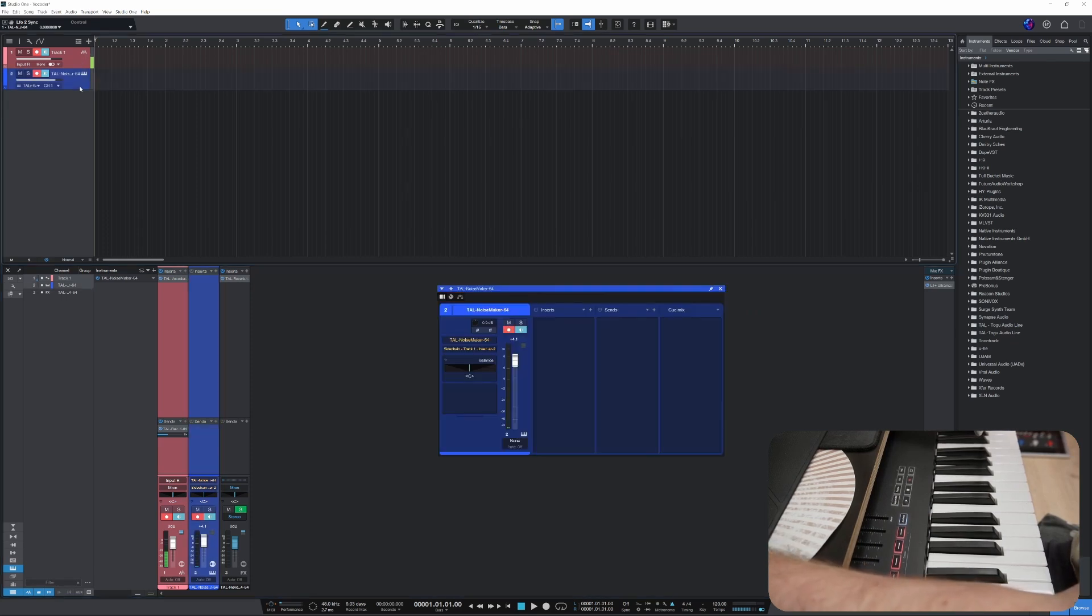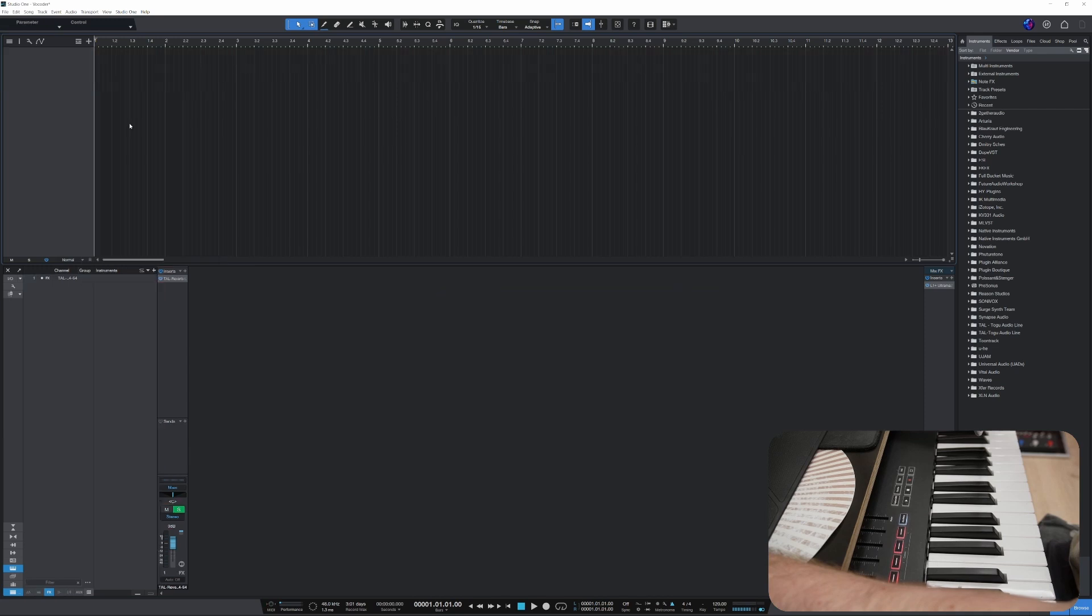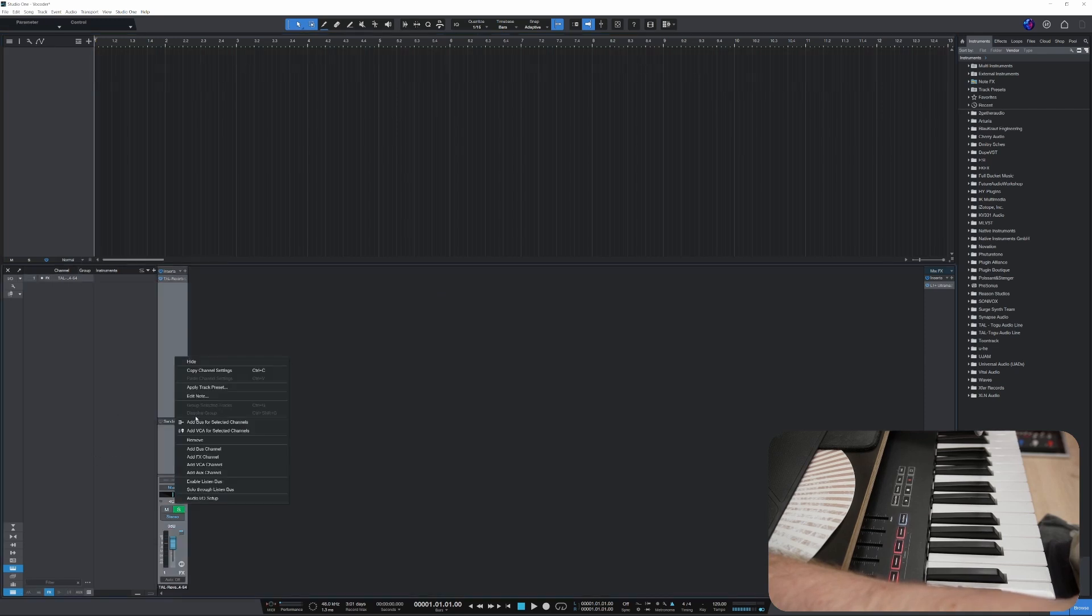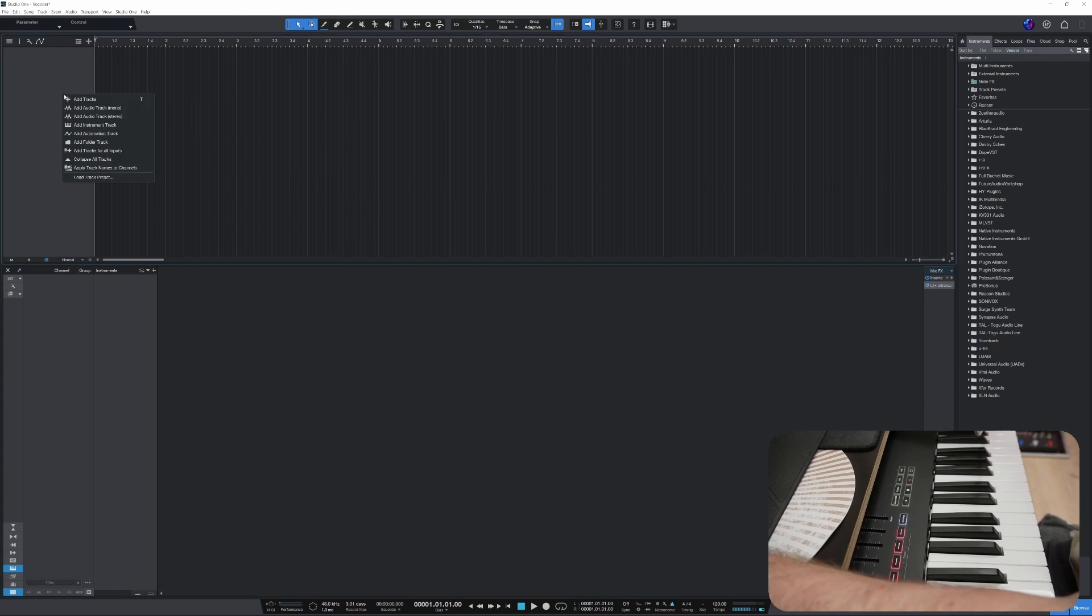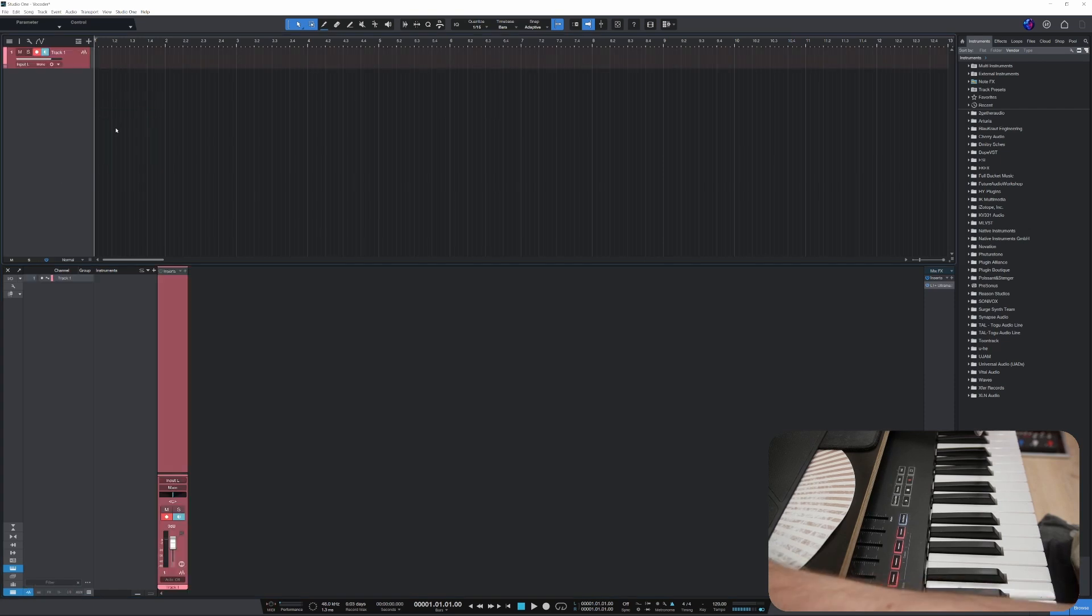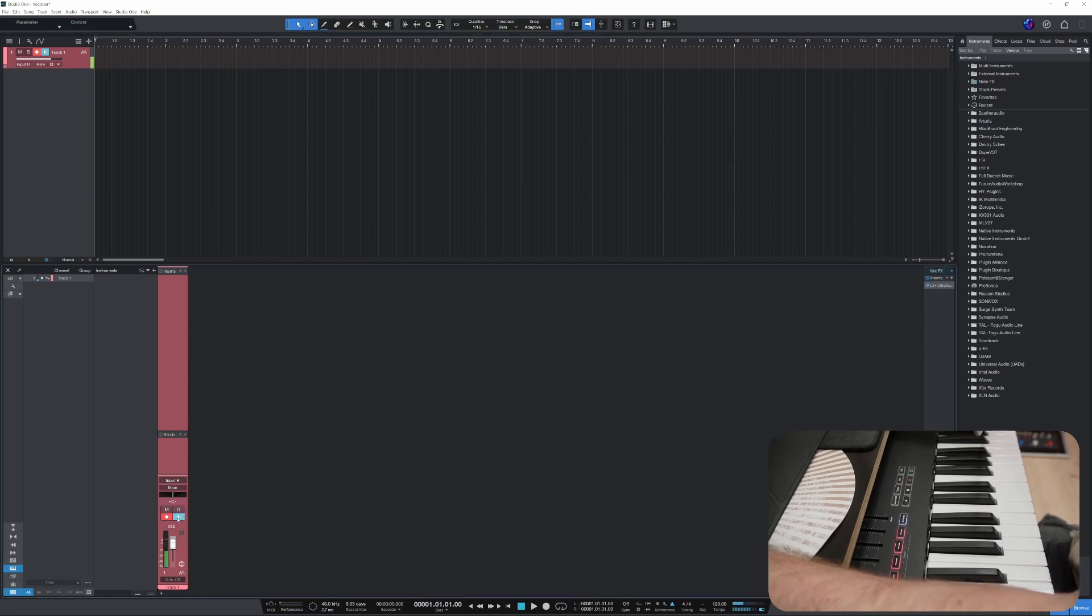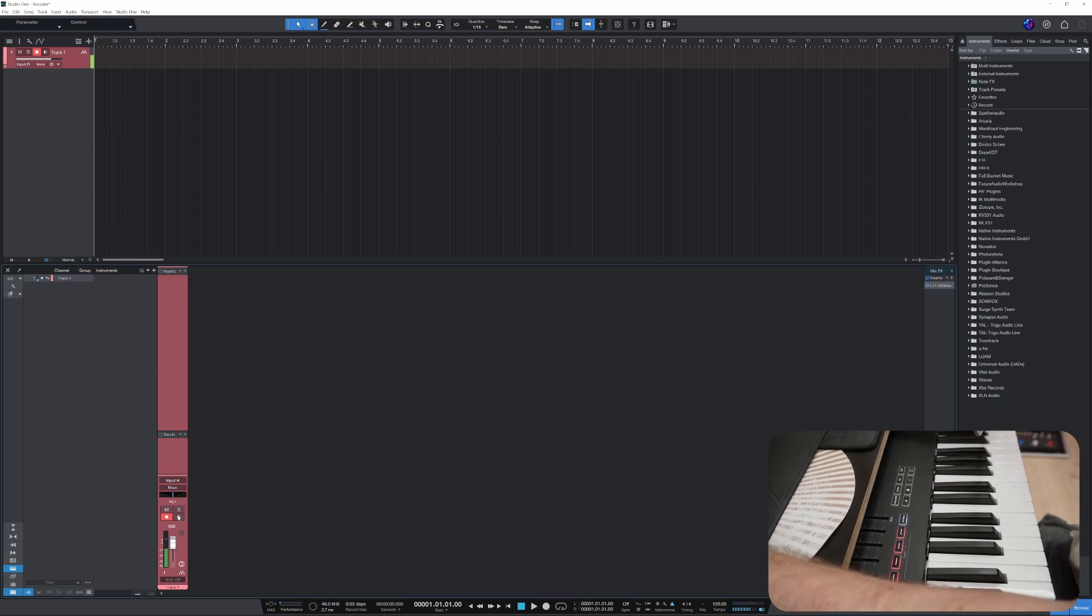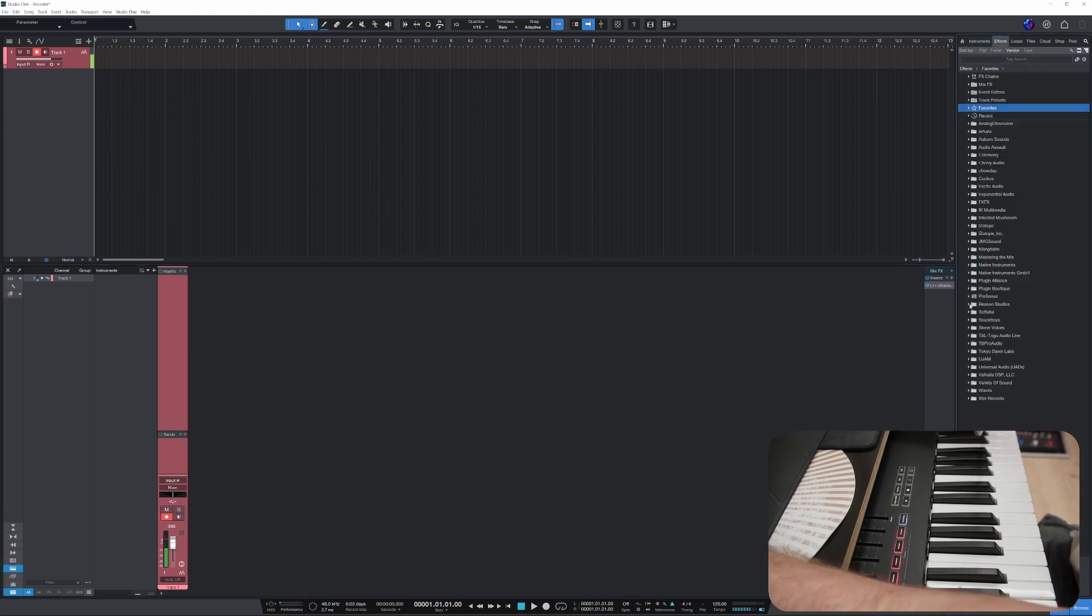So let's get rid of all these. There we go. Let's get rid of that as well. Of course, we need a track for our vocal, and the input I need to change it to this one. Let's take the monitoring off. All right, and then we'll add our vocoder on that channel.